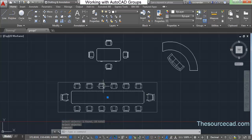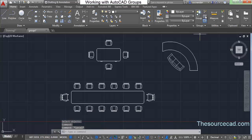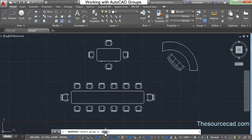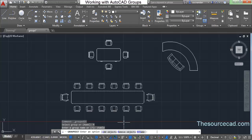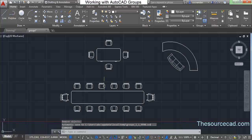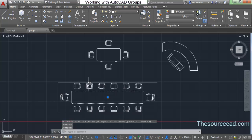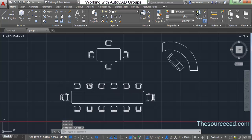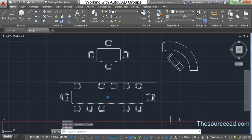Now let's say I want to remove some chairs from the group. Go to Group Edit again, but this time I'll select Name and specify the name 'c table', then press Enter — you'll see the group is highlighted. Click on 'Remove Objects' and select the chairs to remove. After pressing Enter, when you select the group you'll see those two chairs are no longer selected as part of it.